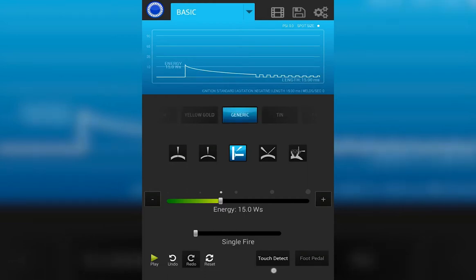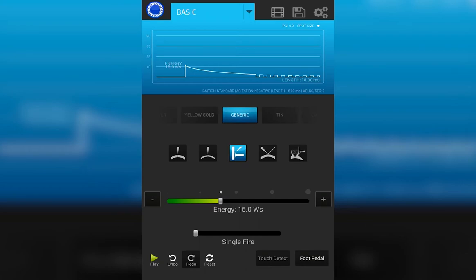Finally, we have touch detect or foot pedal. Touch detect allows me to make a weld as soon as my work piece comes in contact with the welding electrode. Foot pedal will only start the weld once the foot pedal is triggered.